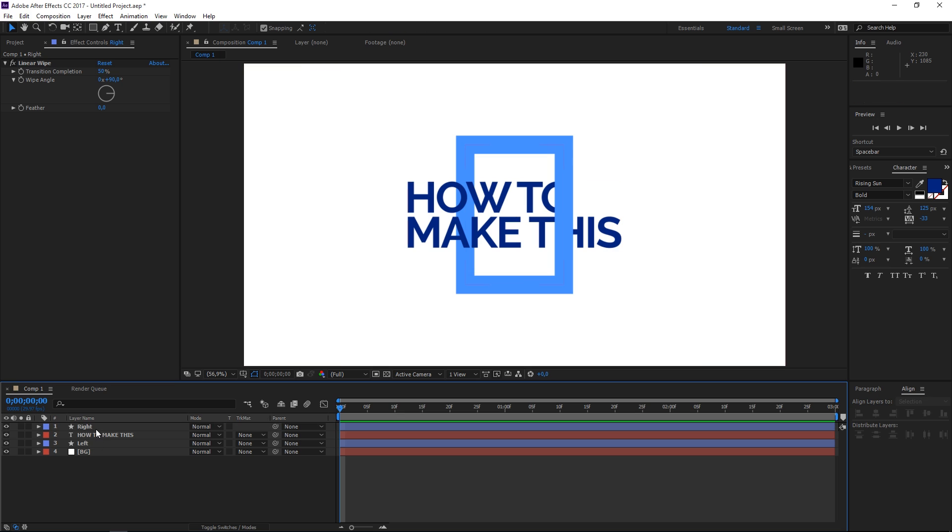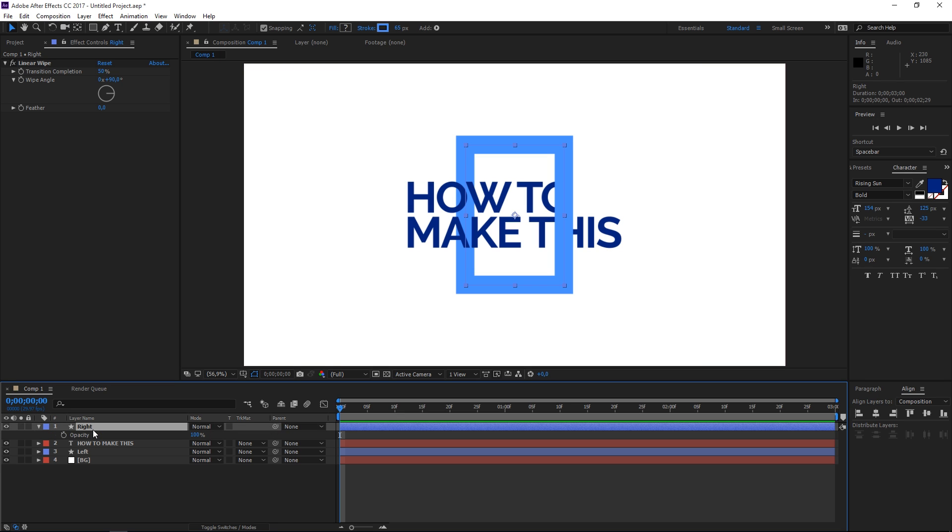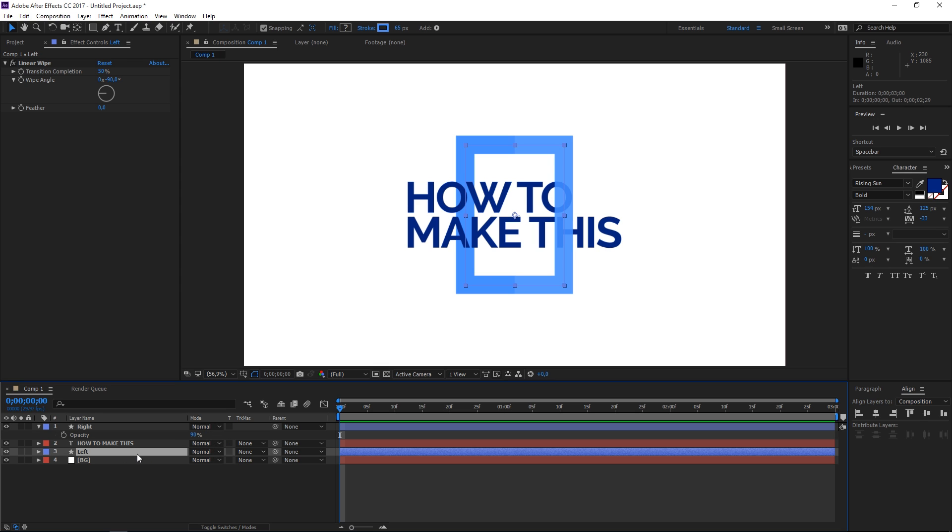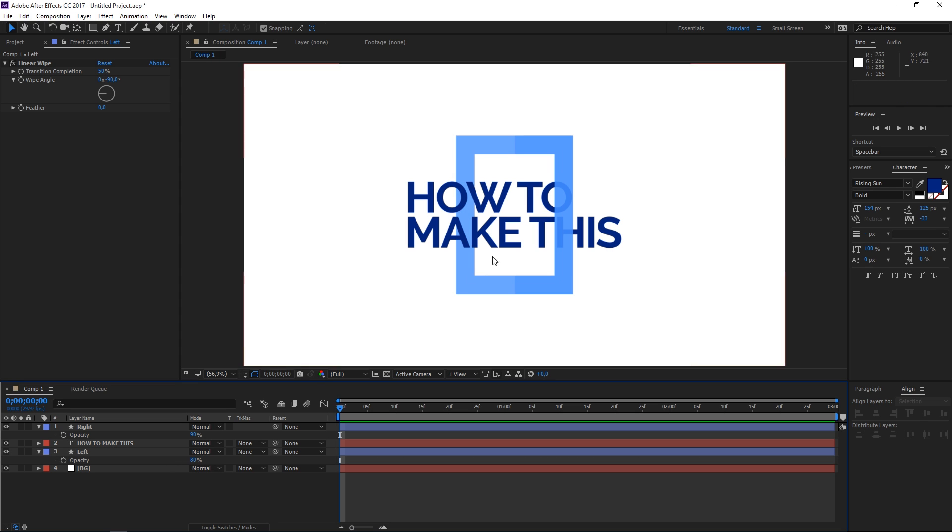The next step would be to change the opacity of this layer. So let's press T that will show the opacity and let's set it to 90%. Then let's select the left part and let's set the opacity to 80% and right now we have a really interesting look.